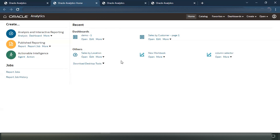So in the world of OBI, this was possible using the portal path variable in the RPD. Now with OAC, the same functionality is there — you still use the portal path — but that functionality has been taken out of RPD and it is now embedded in the OAC console.